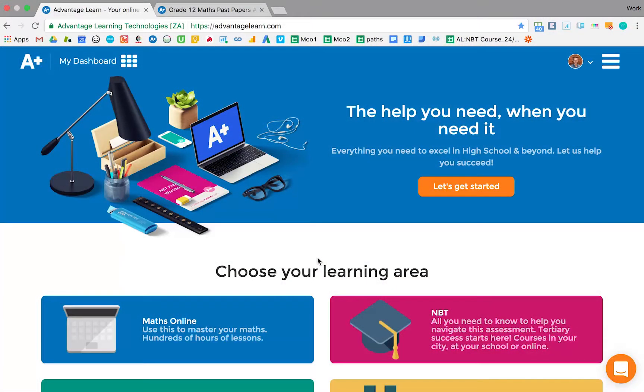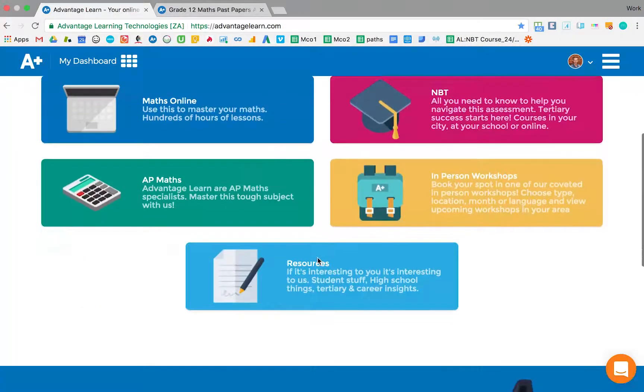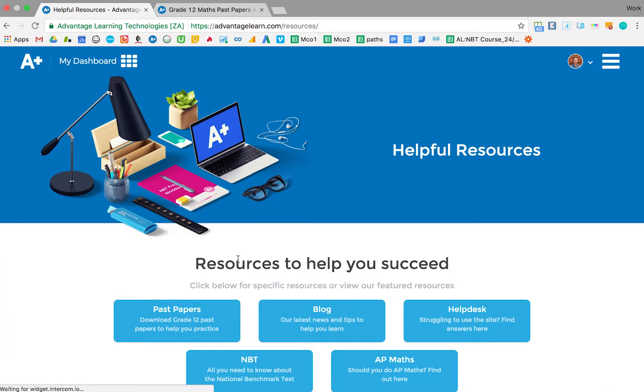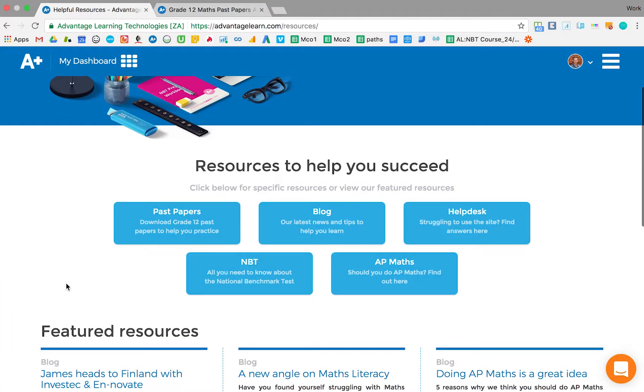From our homepage, you scroll down to our Resources button. On the Resources, you'll see different options. You click the Past Papers option.